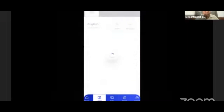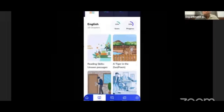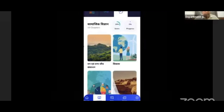Next, let's go to the Learn button. As we press the Learn button, you will see the top three books: English, Hindi, and Social Science. We have here the 10th class children, so you will see three subjects.